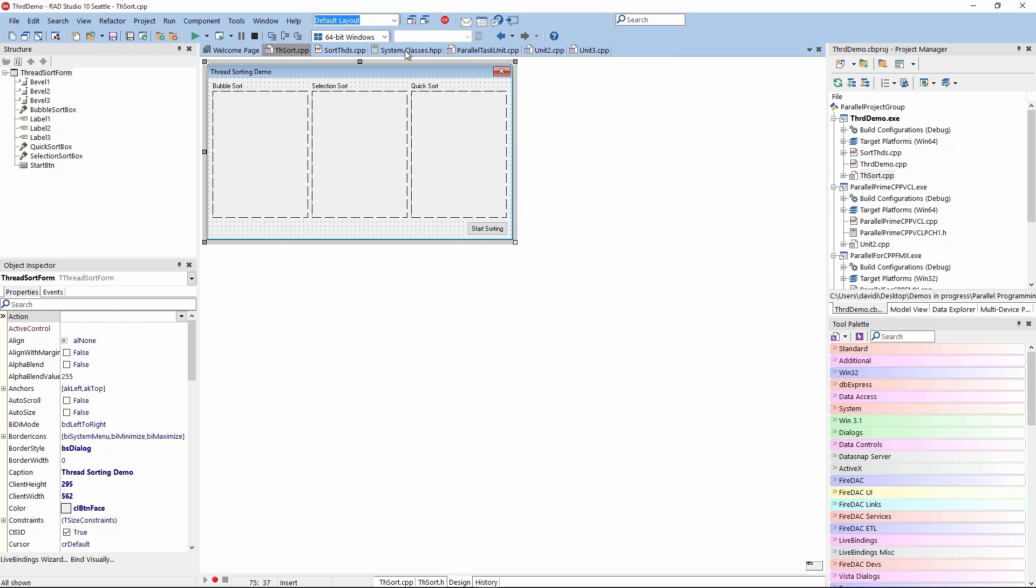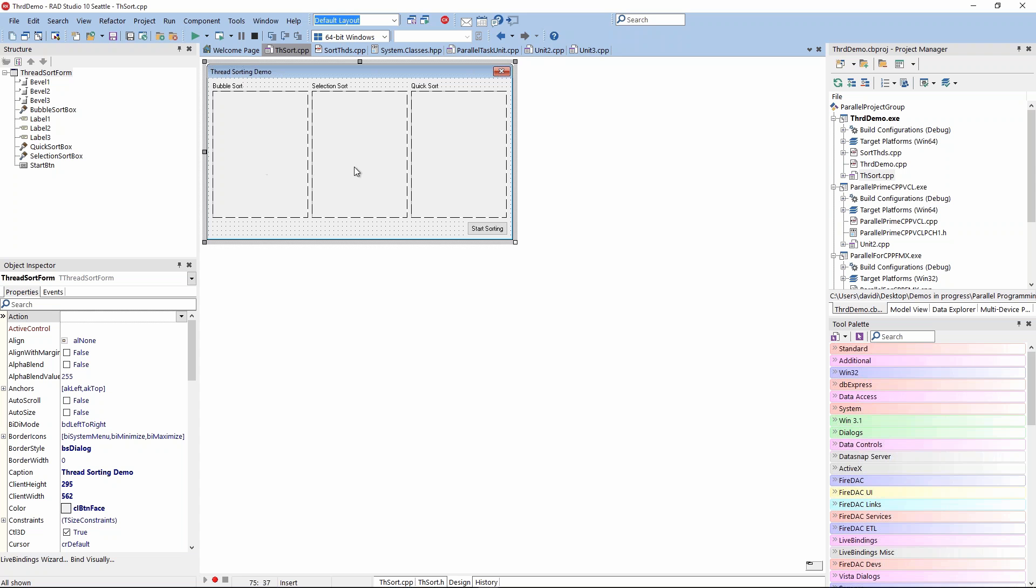We'll get to that in a moment. I wanted to bring up one of our old famous sample applications that we've shipped in the past, threading. This was the famous threaded sorting demo. There's a little bit of history to this. Not this version - this is the C++ version.